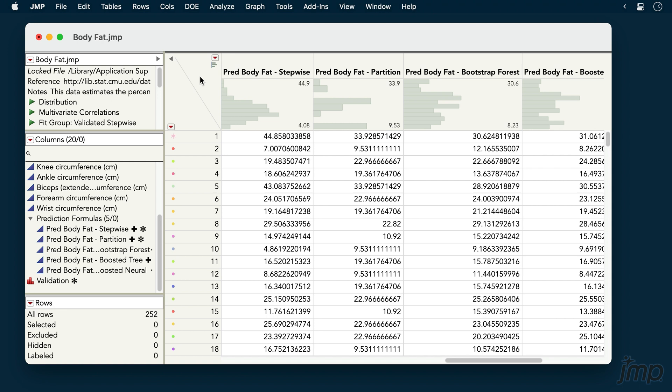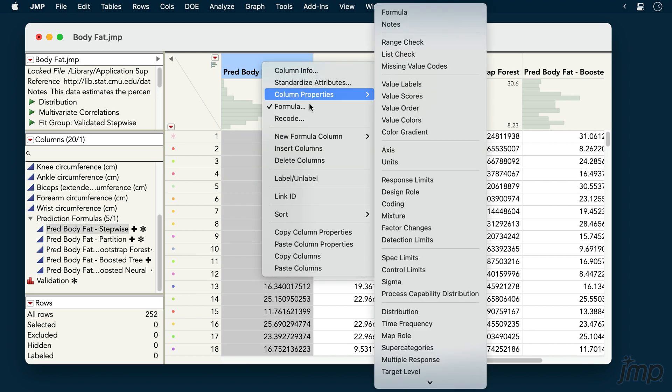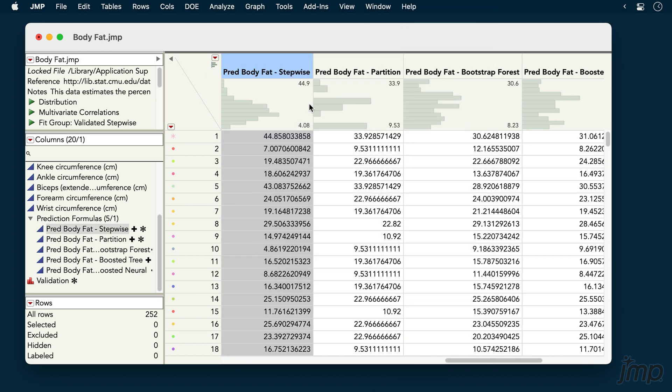We've built multiple models predicting the continuous response, body fat, and saved their prediction formulas to our data table. For example, here's the formula for our stepwise regression model.